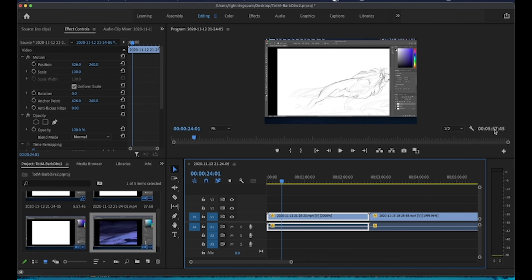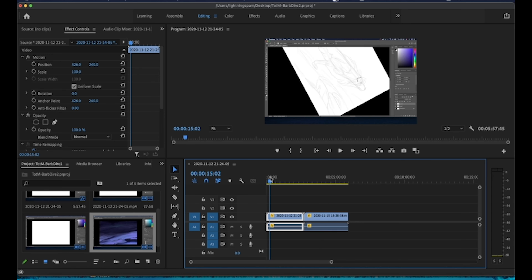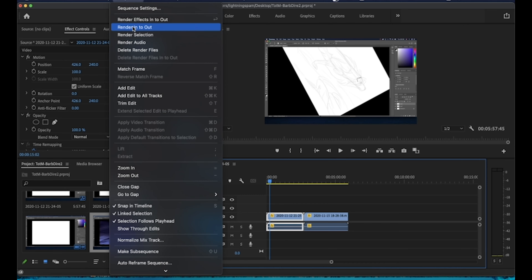Now the total video length is five minutes and 57 seconds. After making that change, the timeline bar has turned yellow again, meaning those changes haven't been rendered and playback may not be smooth. You can export like that and it probably won't affect the final file, but I like to render first to see exactly what it's going to look like and to make sure audio timing stays accurate.